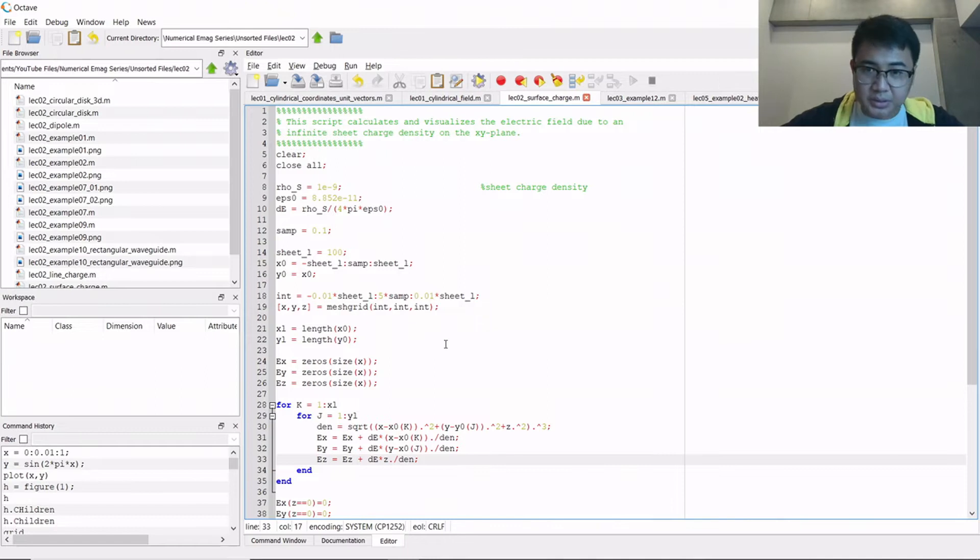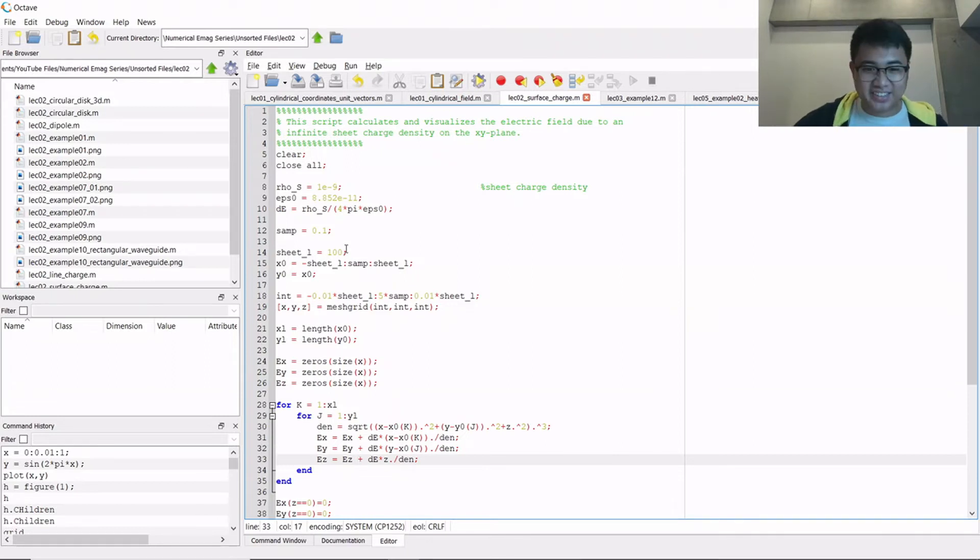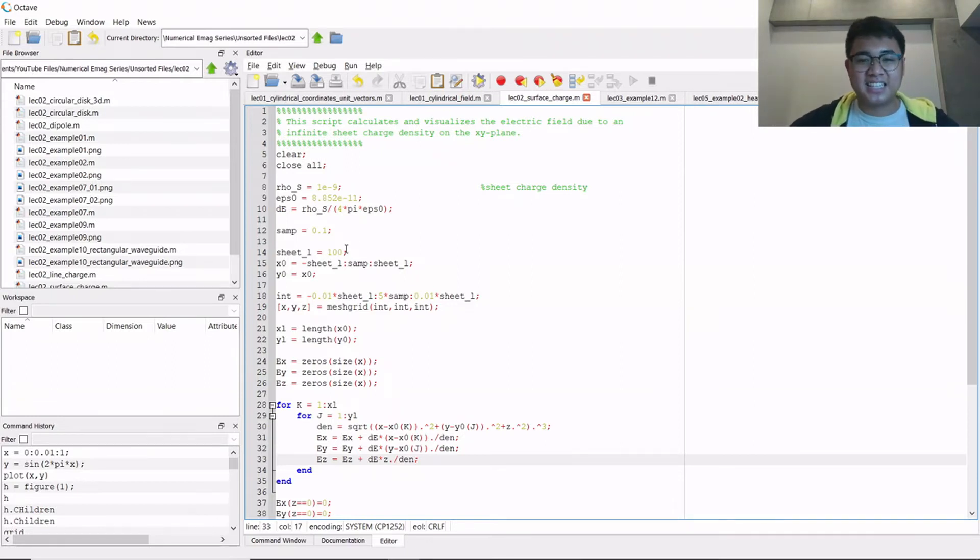So this one actually takes a long time because it's a big system. And that's expected when you're doing numerical analysis, actually.